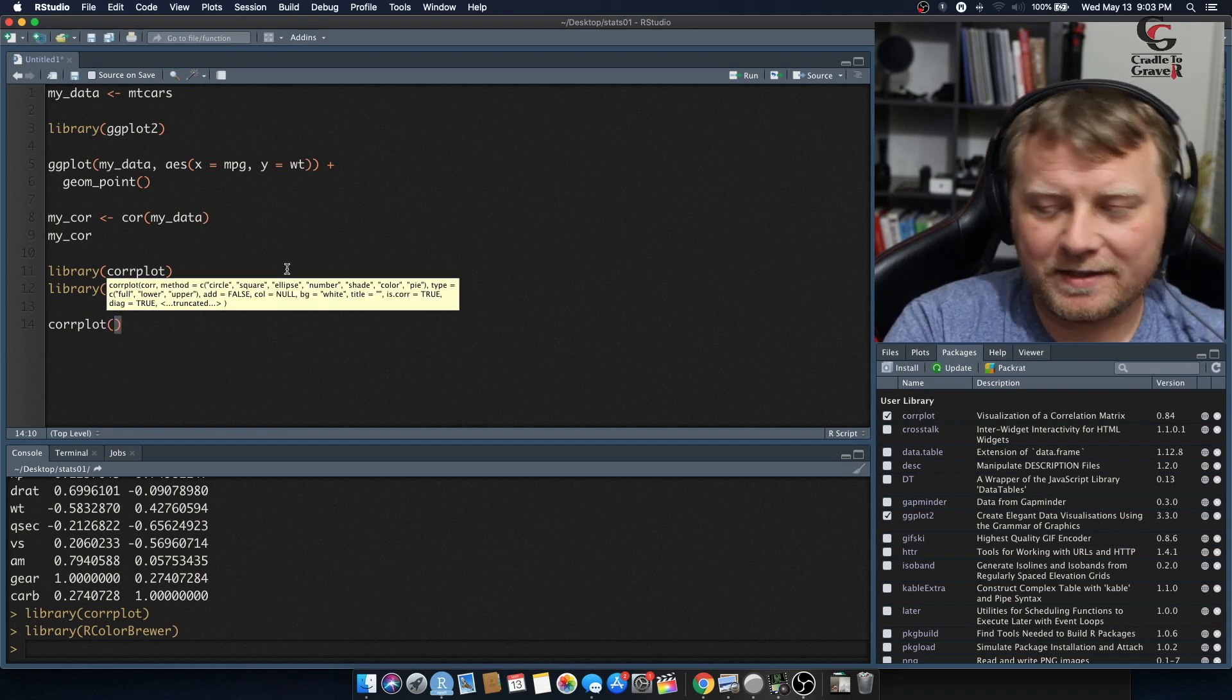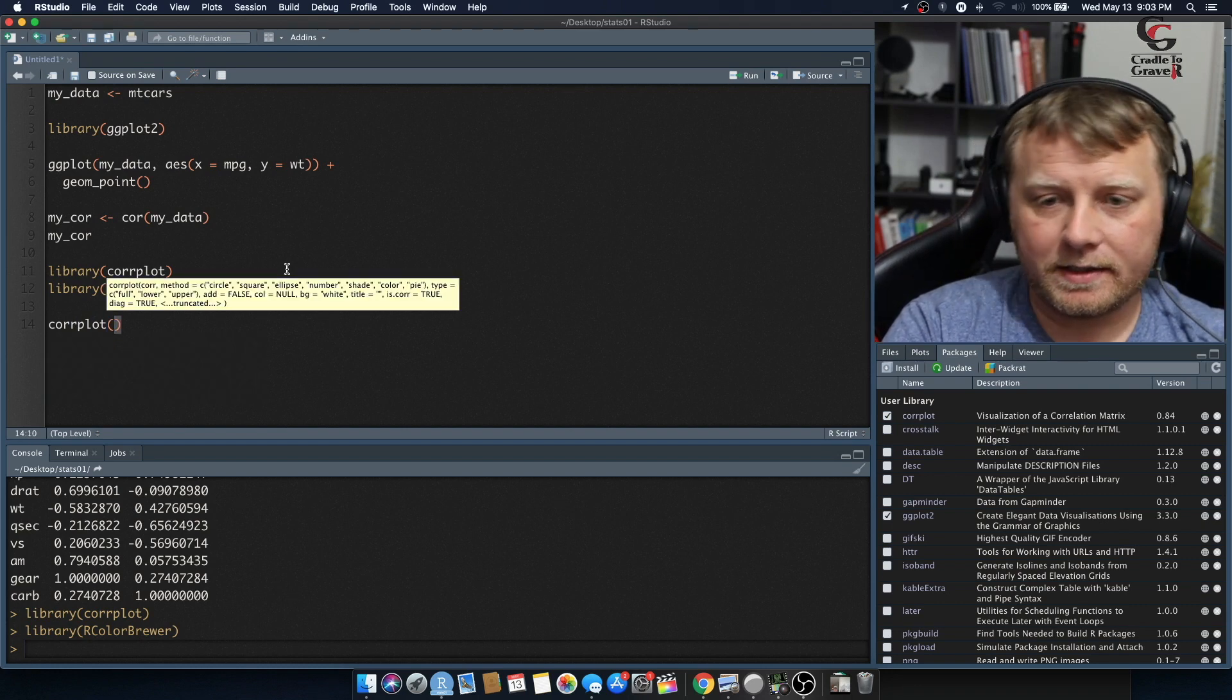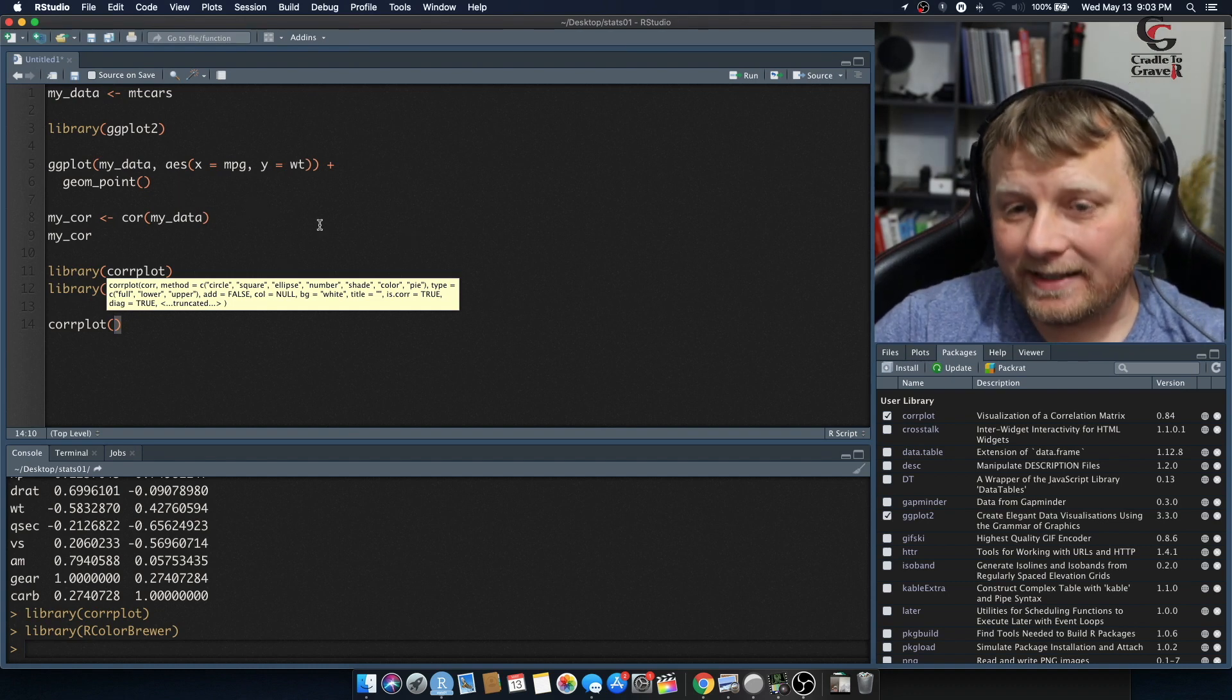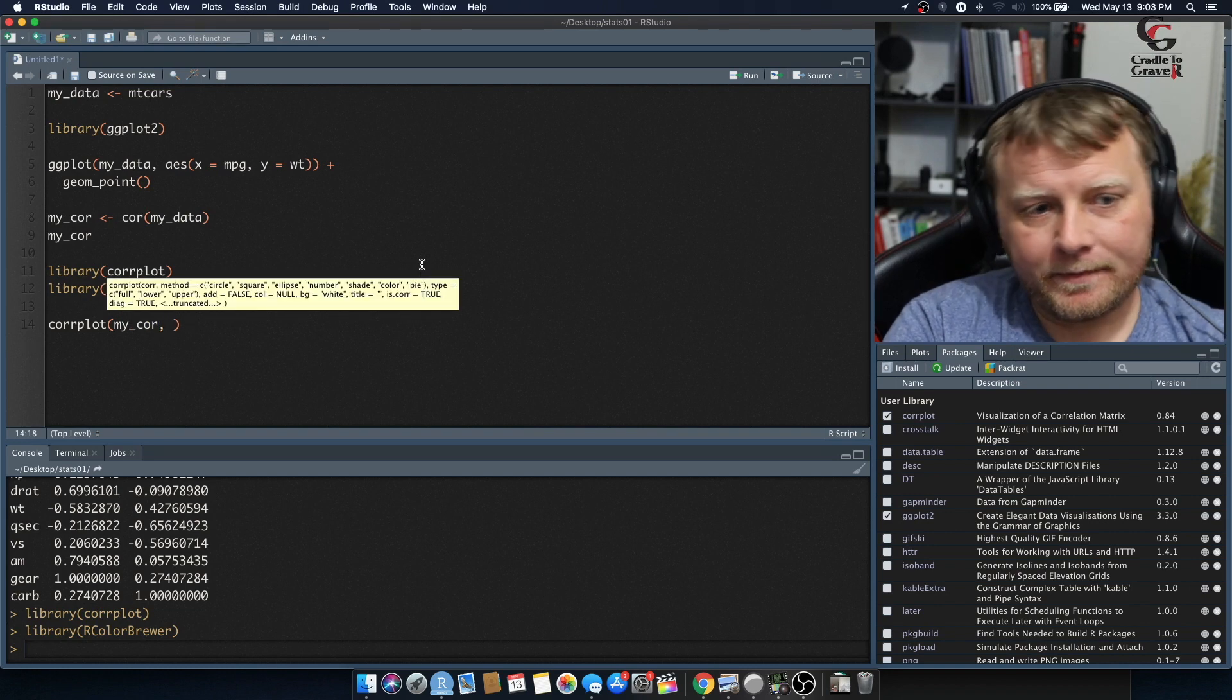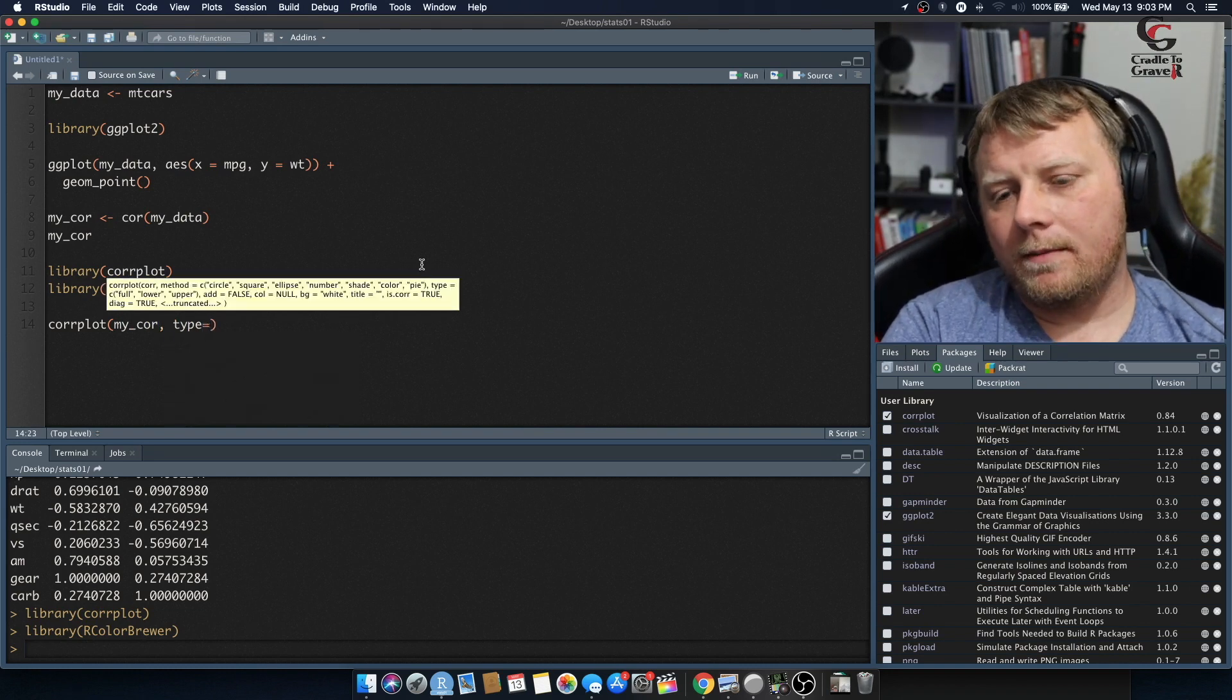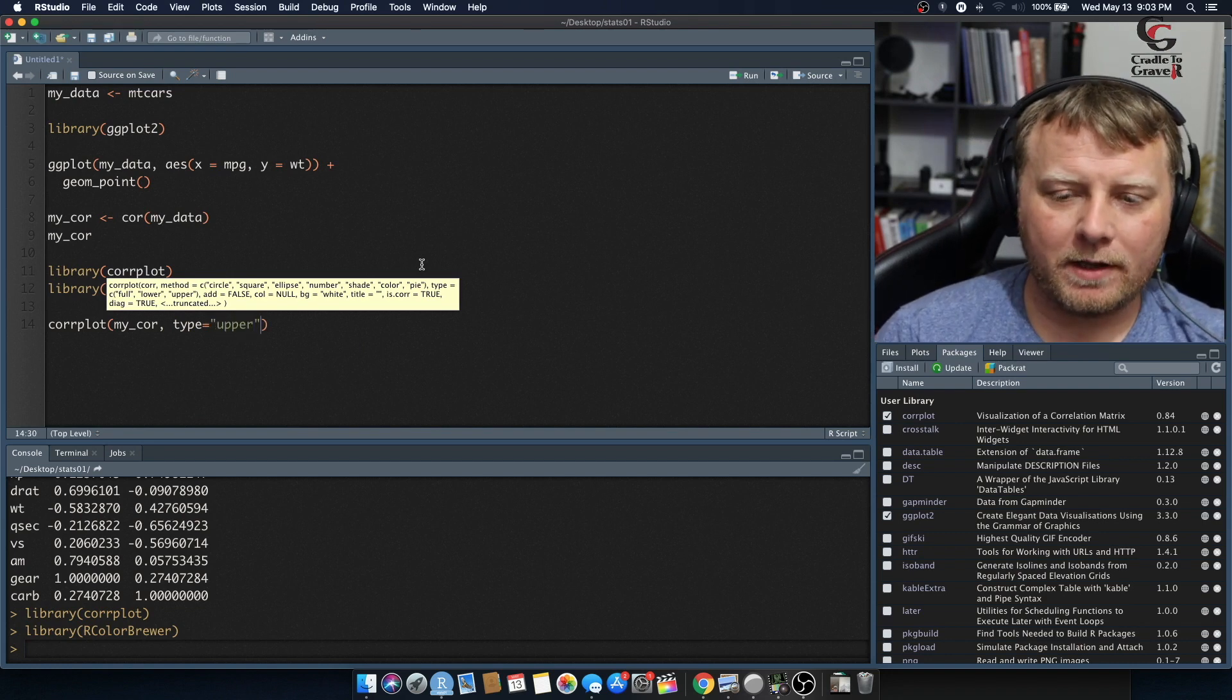So we're going to bring in our data, which is, actually, we're not going to bring in our data. We're going to bring in our correlation data, so the my_cor. We've got the my_cor right there. We're going to bring that in, and then we're going to say, what type do you want? Well, I'm going to do type equals upper. I want my upper side to be shown, not the lower,